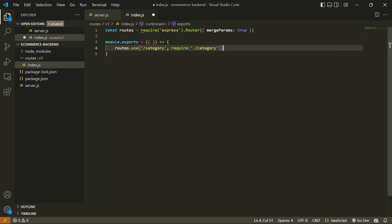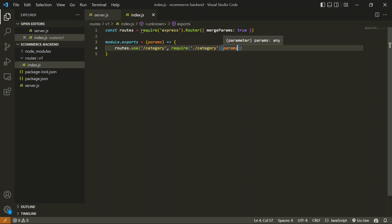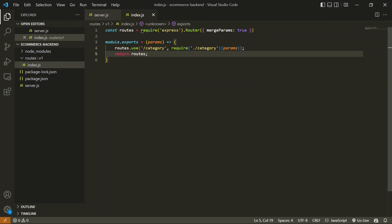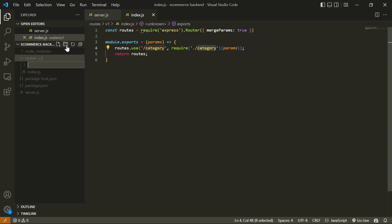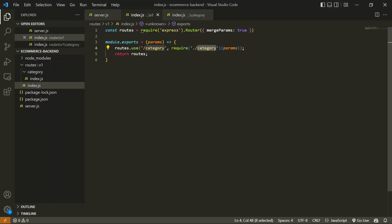I'm going to create a new folder named 'category' inside v1. This is a function, so I need to pass all the parameters received from the hierarchy to it. I'll rename the argument 'params' and pass those params into the category folder. From here I have to return the routes. When hitting slash category, this category folder will be called. Let's create that folder inside v1, named 'category', and inside it create an index.js file.